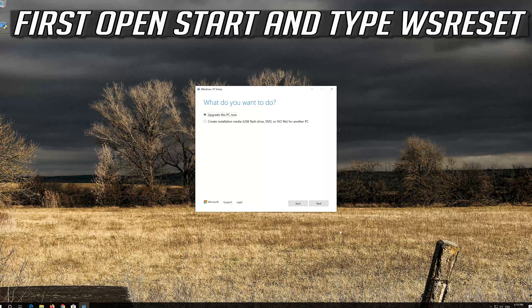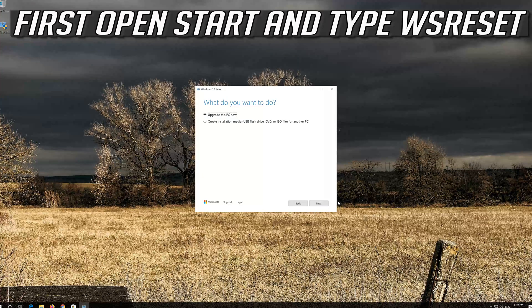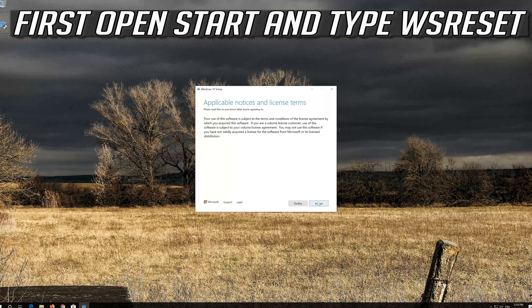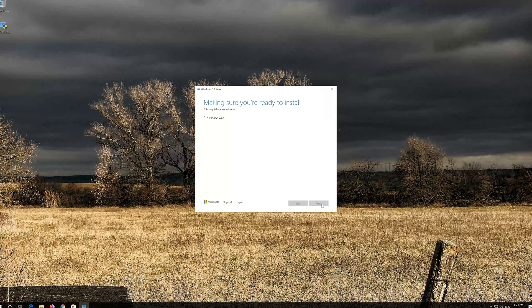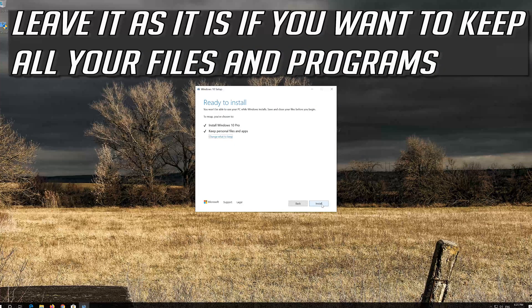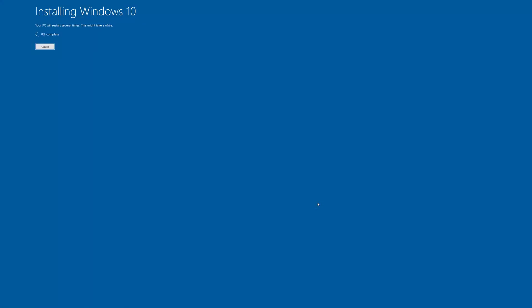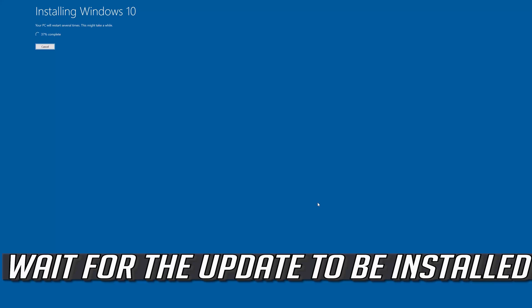Press Accept. Leave it as it is if you want to keep all your files and programs. Press Install and wait for the update to be installed.